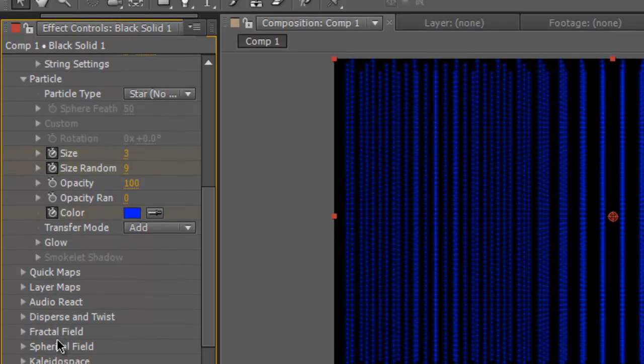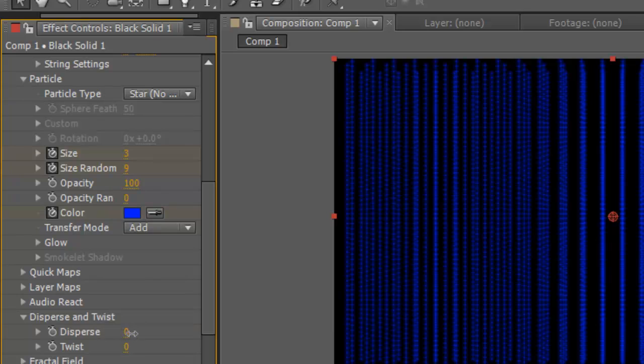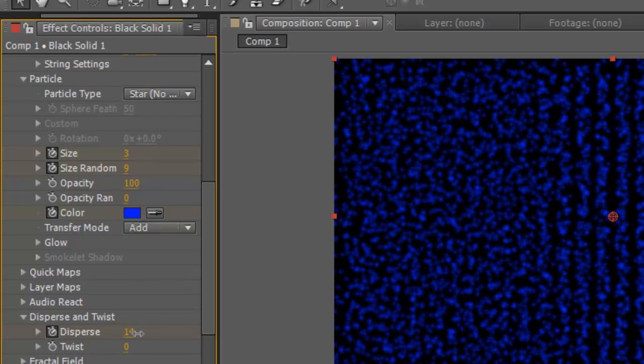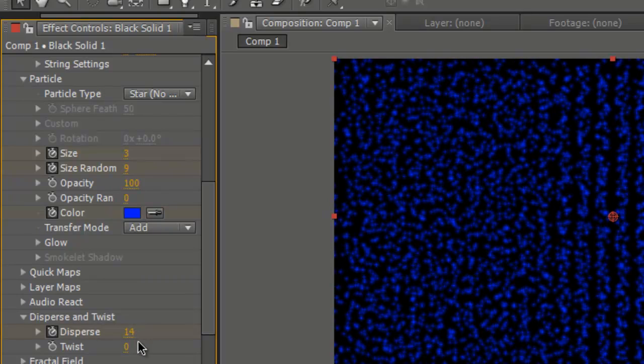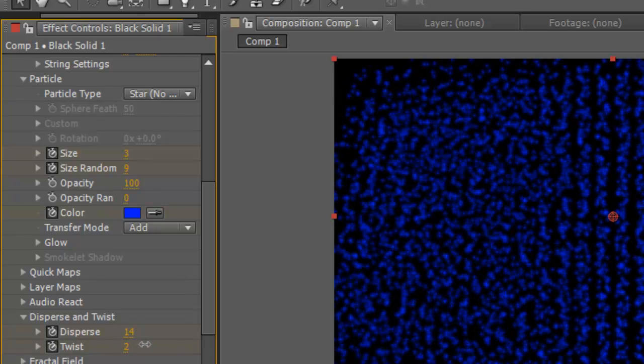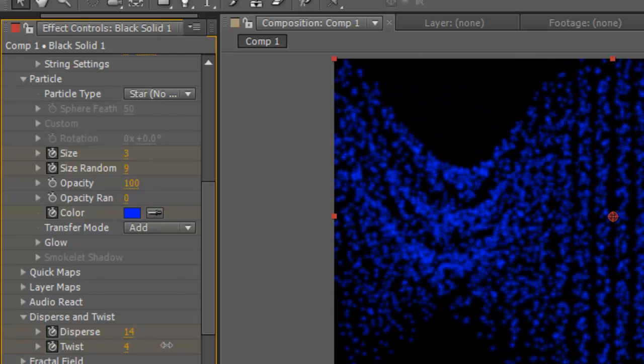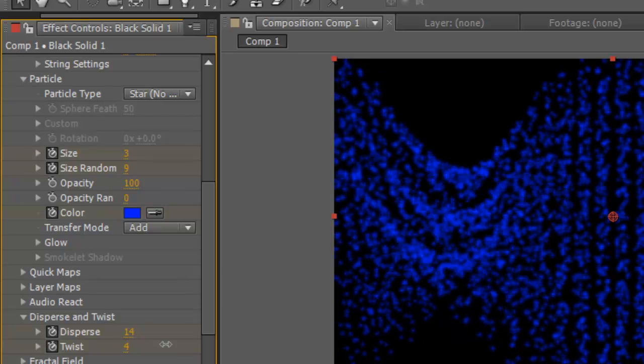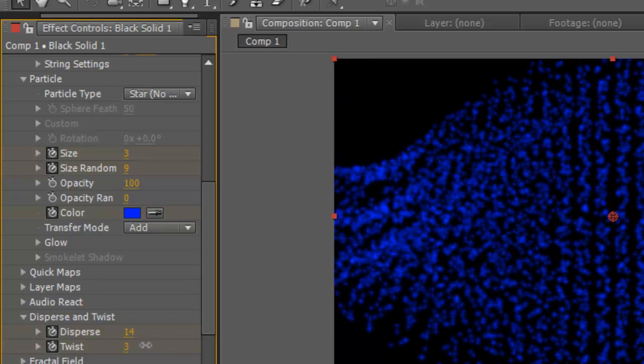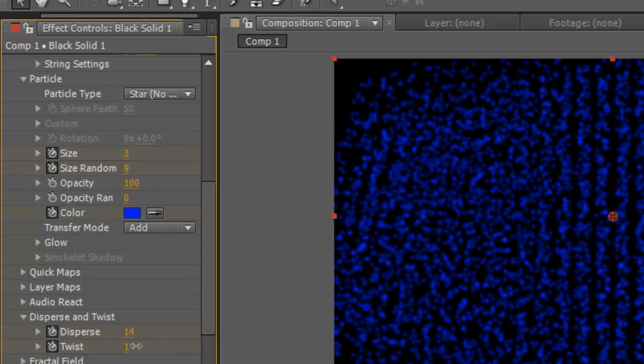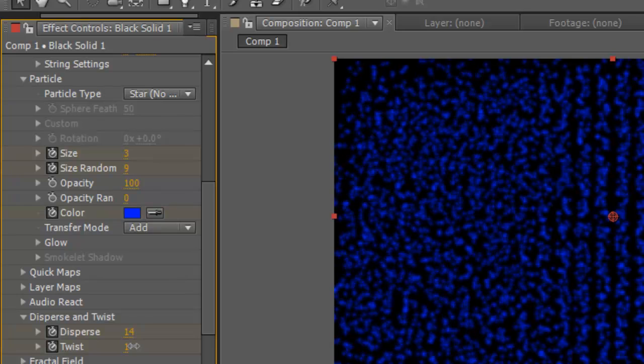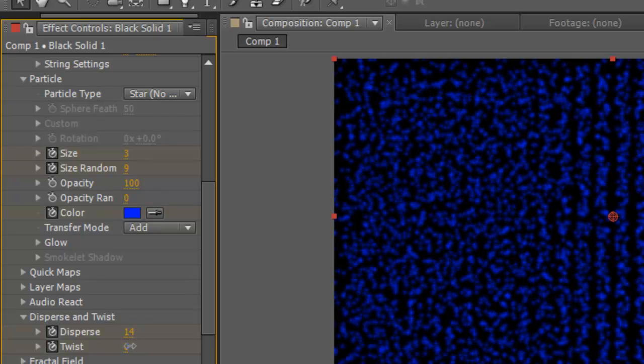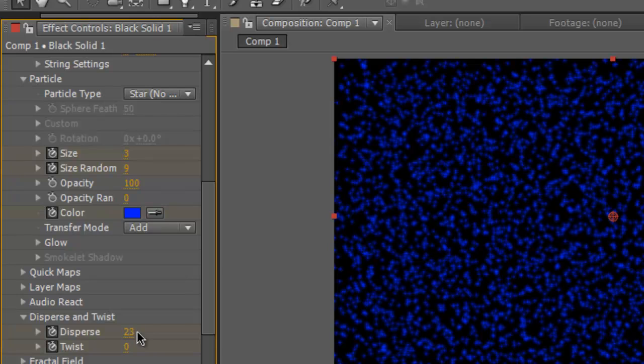And another cool effect in here is this disperse and twist here. And you can change the disperse. Twist doesn't really work in this one. Twist makes it like DNA and we don't really want it like that. So we set that back to zero if you've messed around with that. So the disperse is what you want. It like mucks them up a little bit.